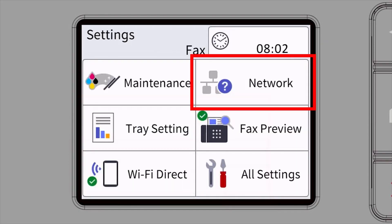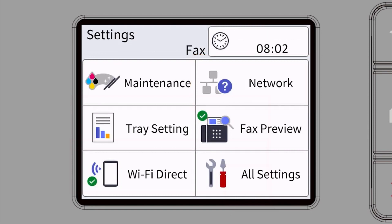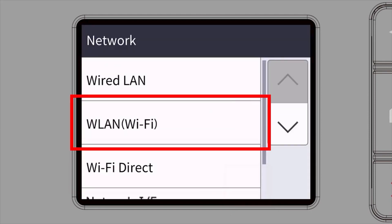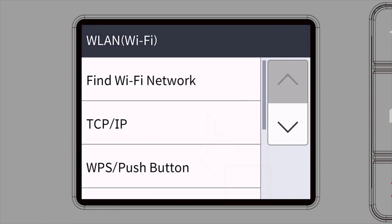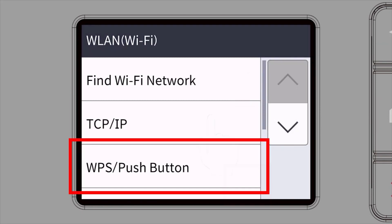Then select the network option. Select WLAN from the option list. Select WPS.